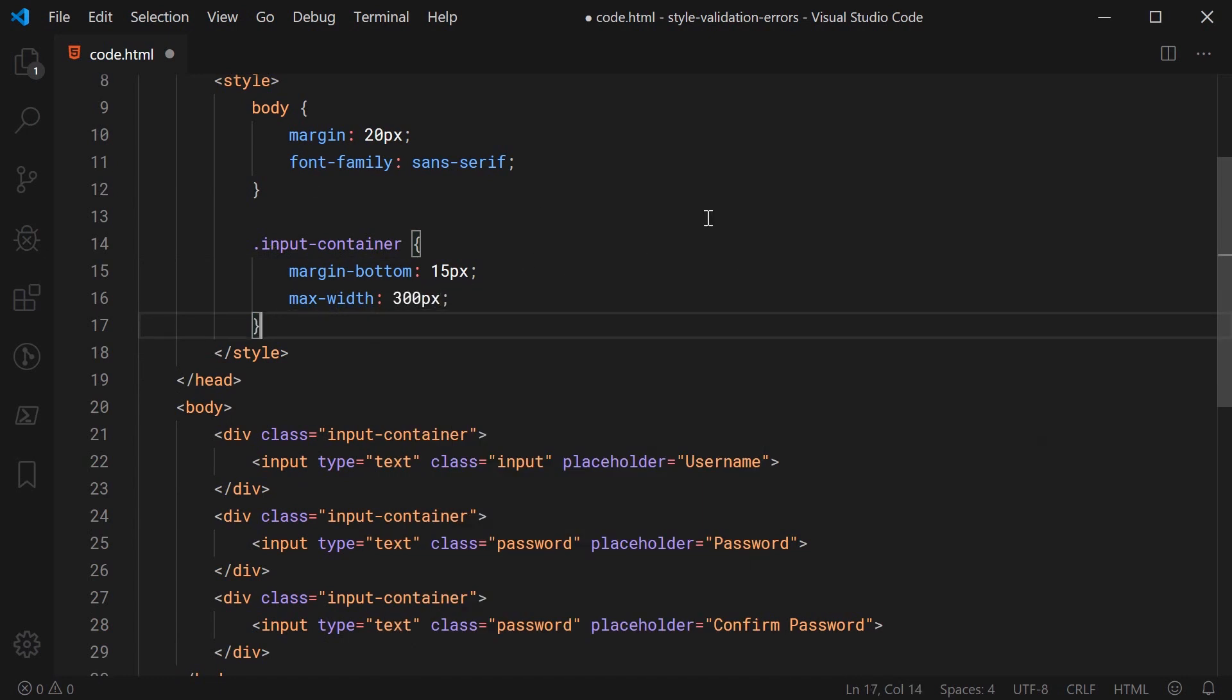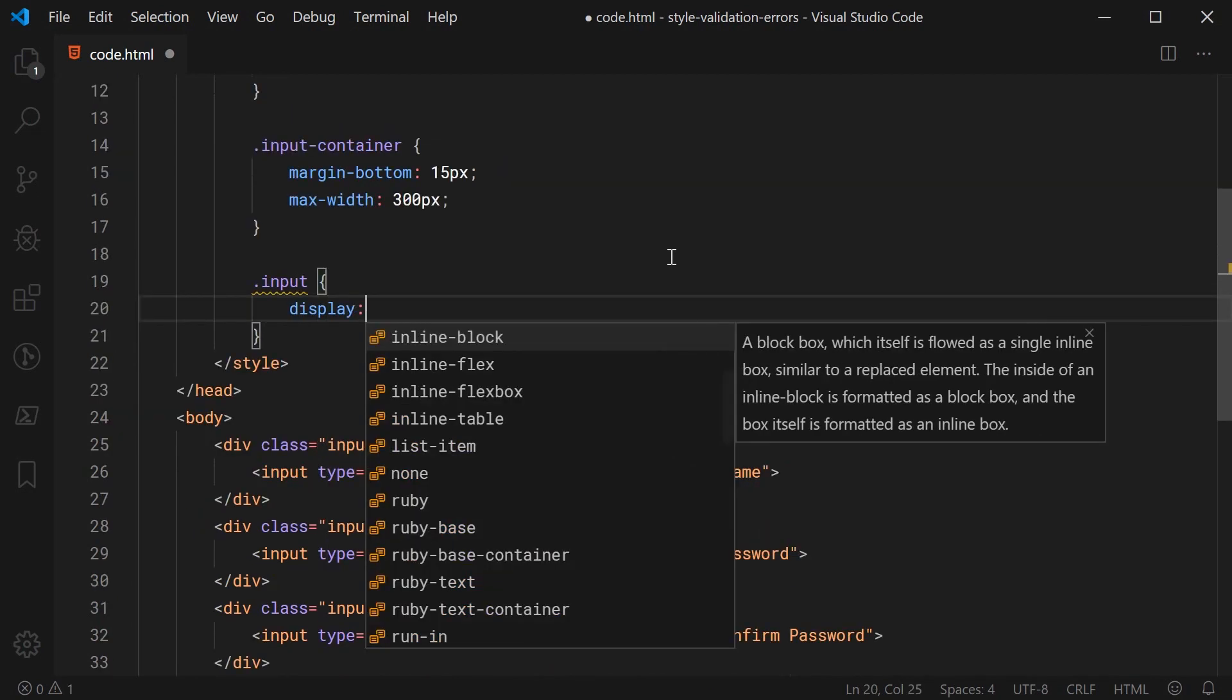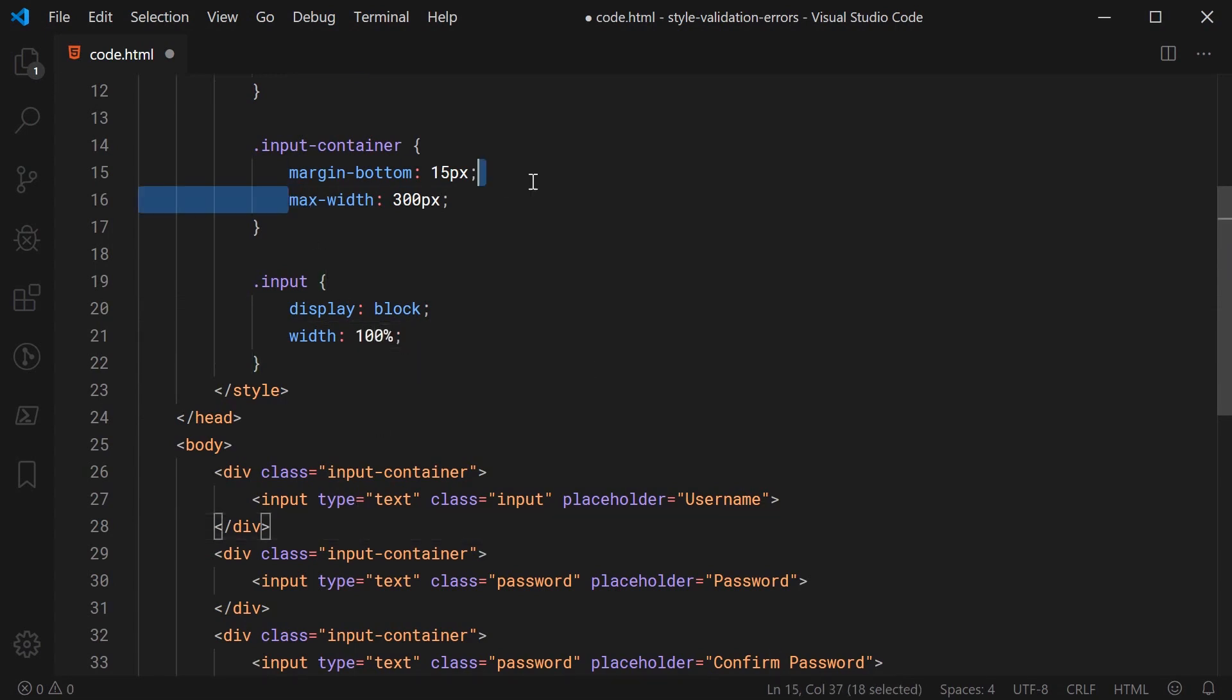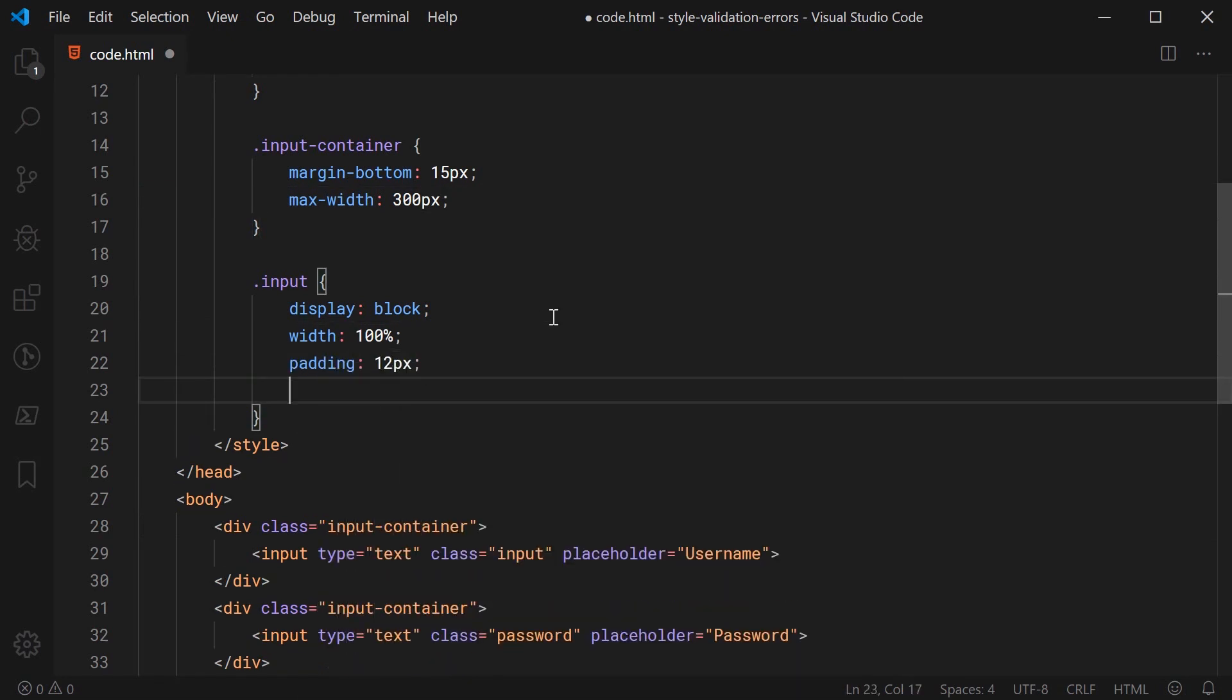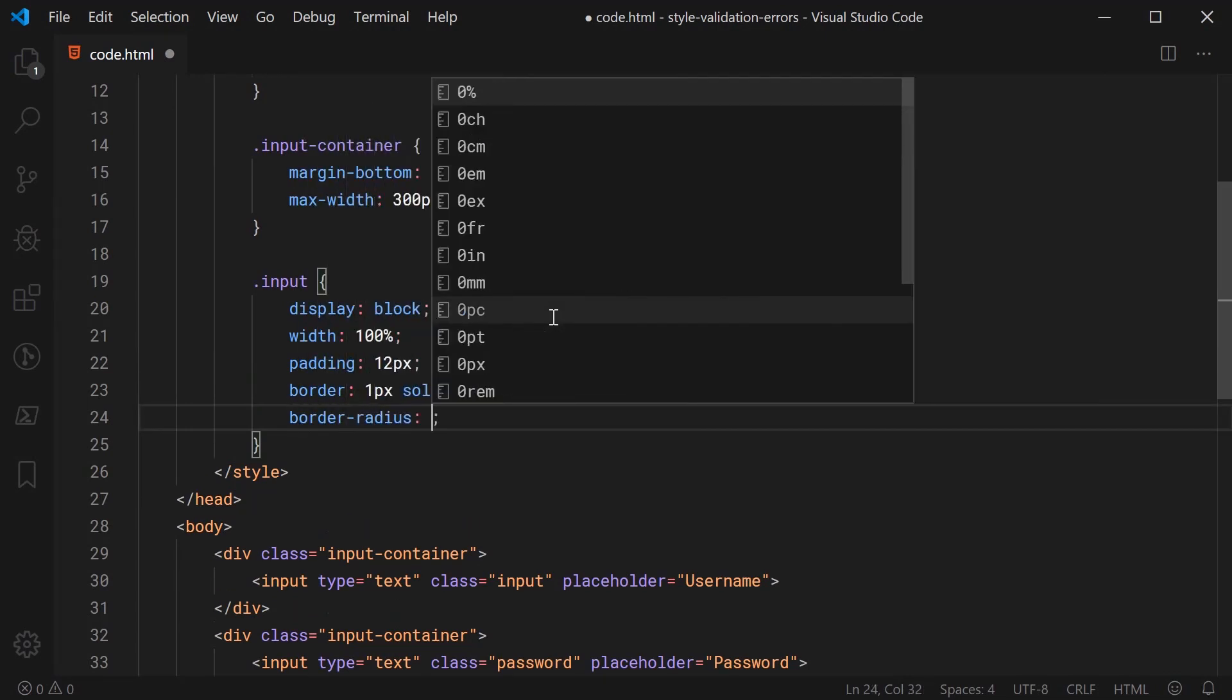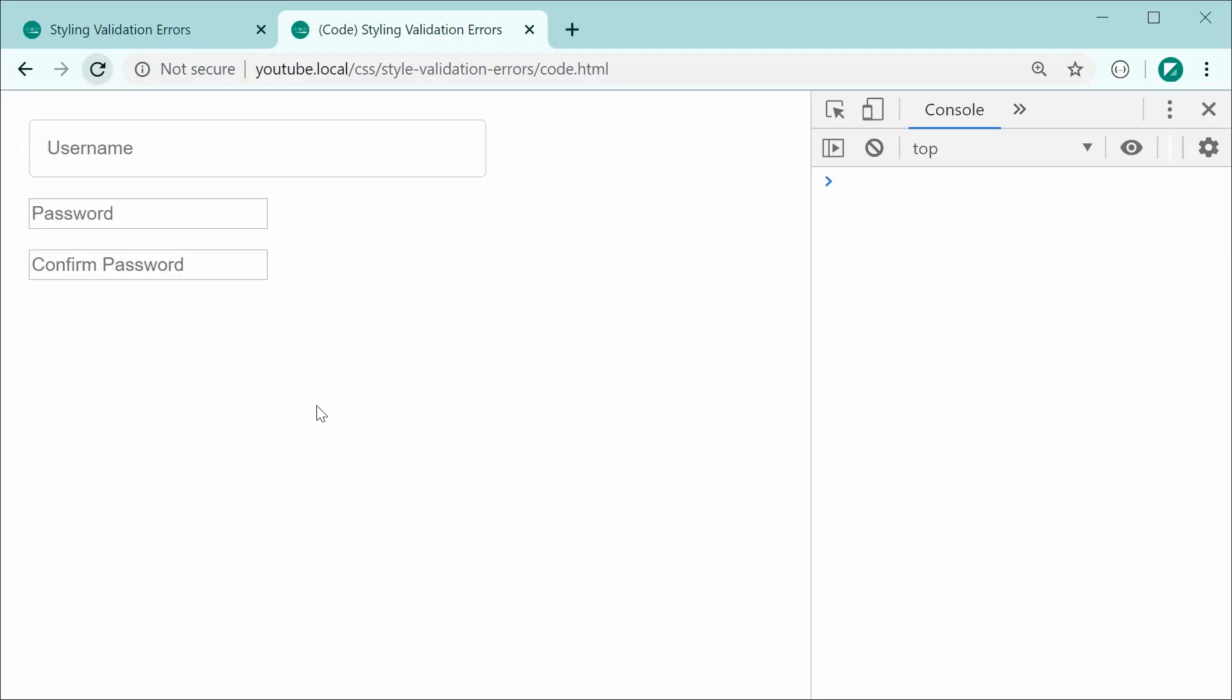Let's go down here now and style up the inputs. So for this, we're going to say firstly display and make this block as well as the width of 100%. That way, the inputs take up this width right here. We're going to also say padding and we're going to make this 12 pixels and a border of 1px solid, then a light gray. We can also say border radius and make this 4 pixels.